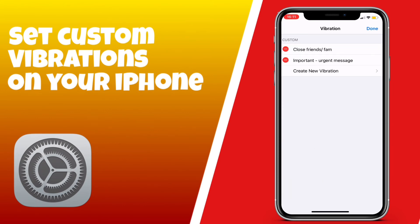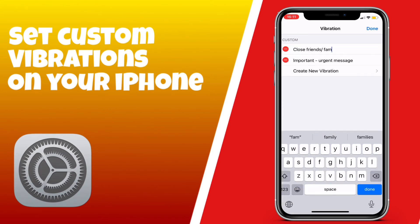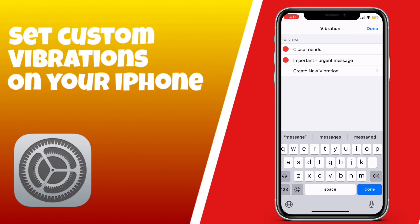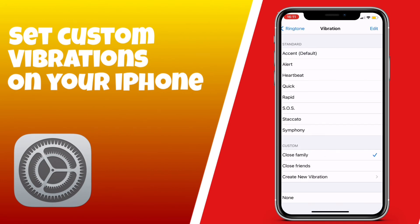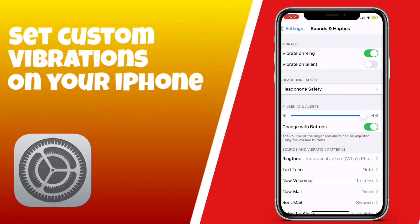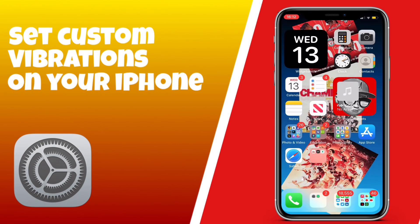Now you have your two custom vibrations. You can rename them — so my close friends have one certain custom vibration and family have the other. Once you've done that, go back and you are done. You've created your custom vibrations so you know who's ringing without looking at your phone. Thanks for watching, hope you've enjoyed the video.